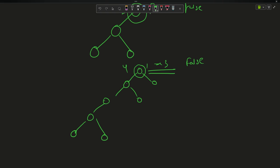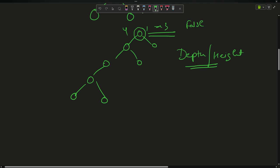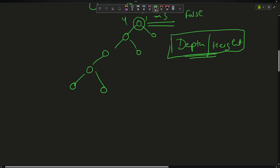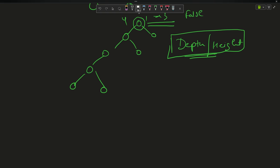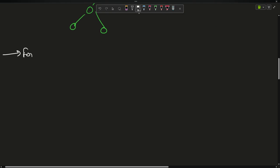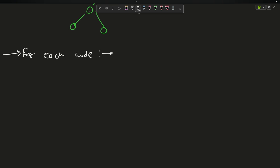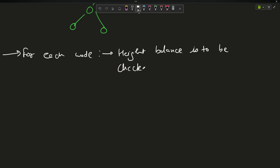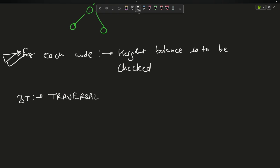The prerequisite for this video is watching the depth or height of the tree video, already discussed in the playlist. I will try to attach the link in the description as well. The main concept is that for each node, height balance must be checked. This is your main approach. As I always say, binary tree question means traversal — 99% of problems are based on traversal.